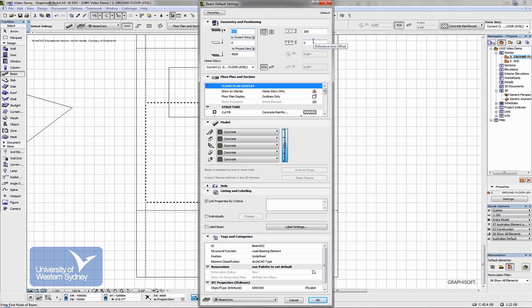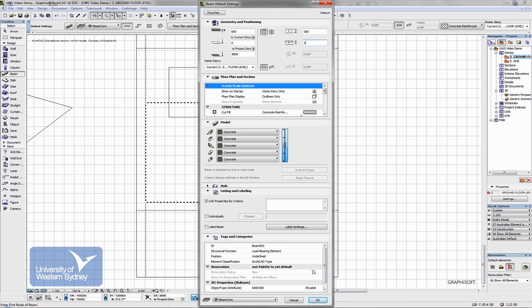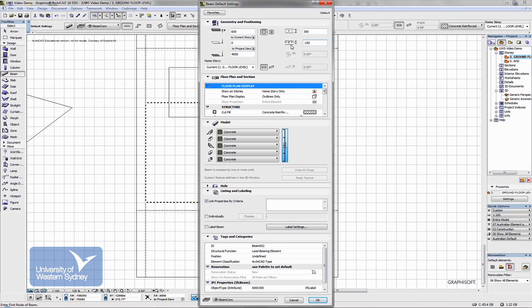Beams are drawn by a centre line and that centre line can be controlled through this figure. So if I made this 150 it would draw the beam from one edge. If I made it minus 150 it would draw it from the other edge. If I left it at zero it draws the beam from the centre line of the beam.